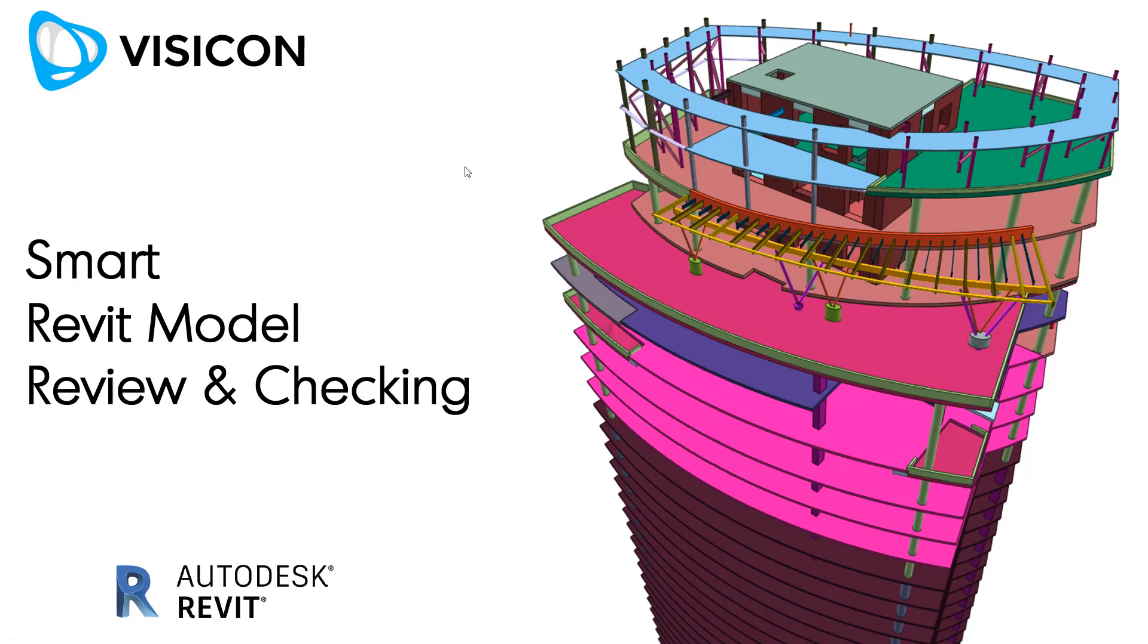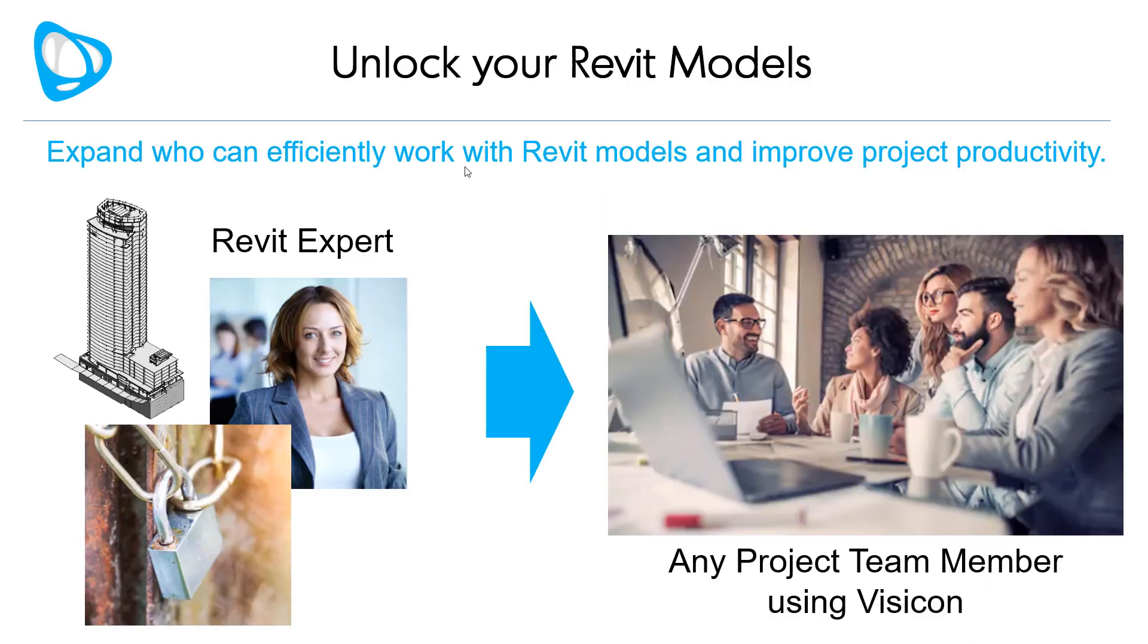This video is a brief summary of how Visicon can be used for smarter reviewing and checking of Revit models. Does your project use Revit models, but all the details are locked up with a few Revit experts? Visicon can help expand who can efficiently work with the information locked in those Revit models and improve overall project productivity.